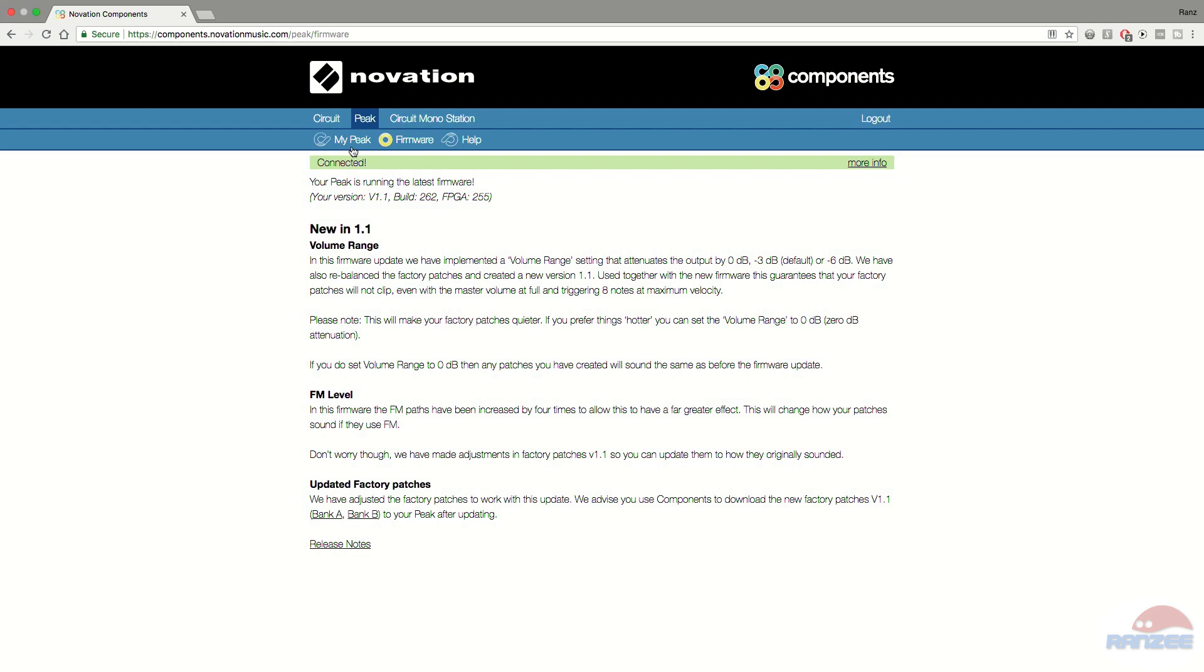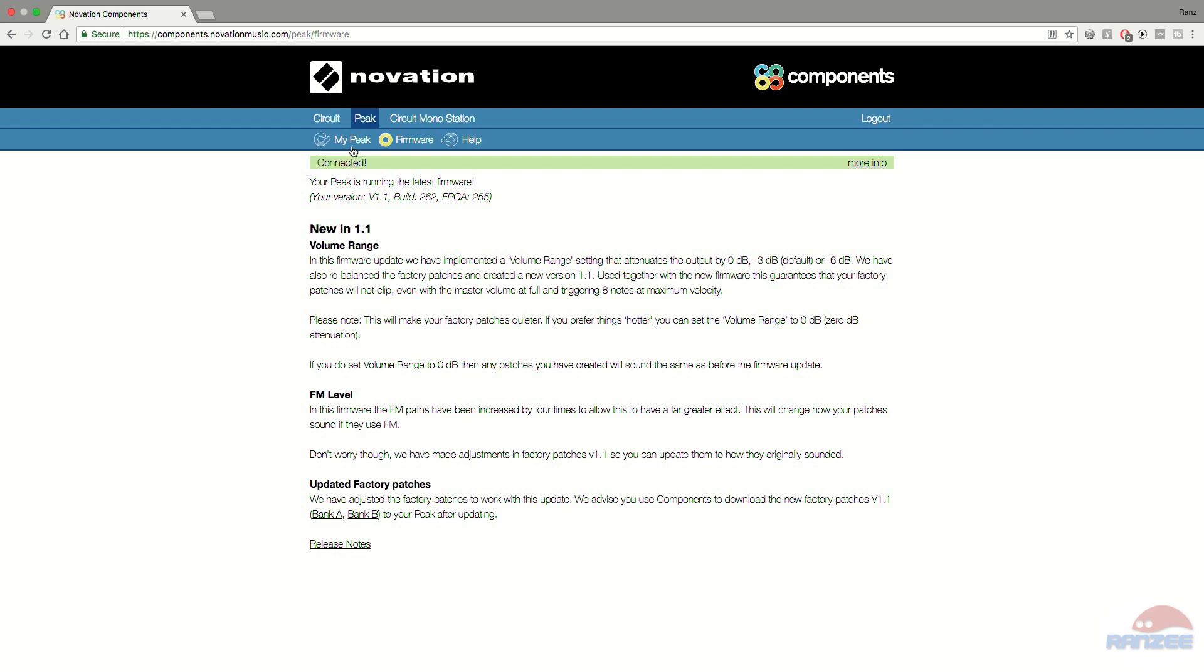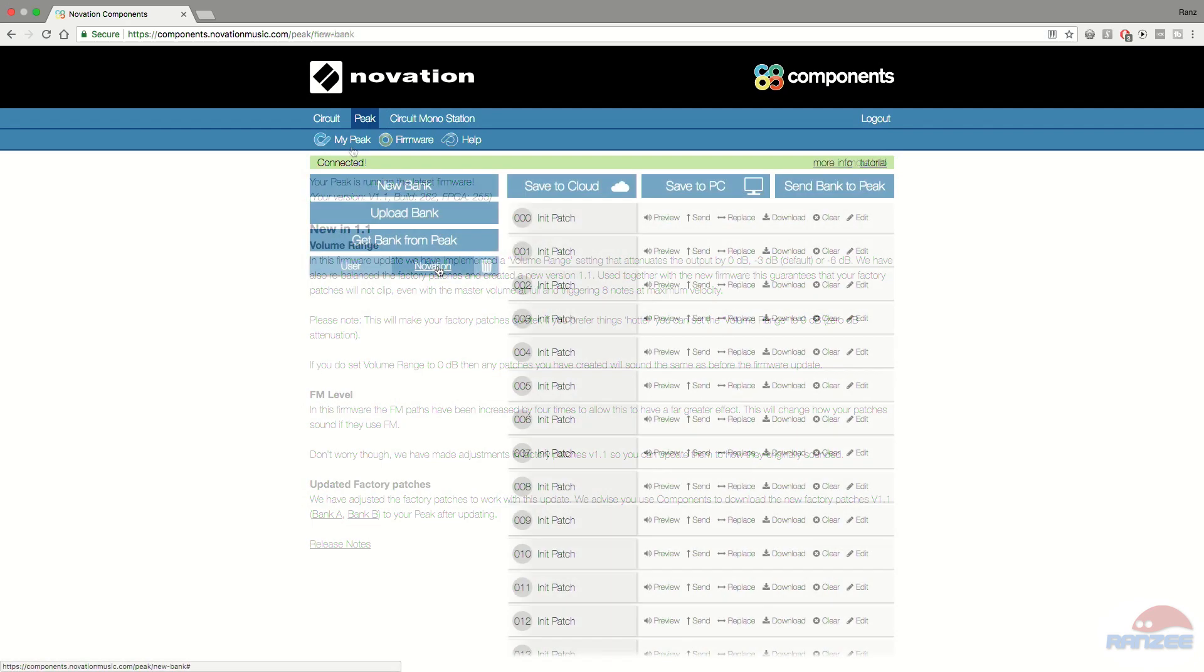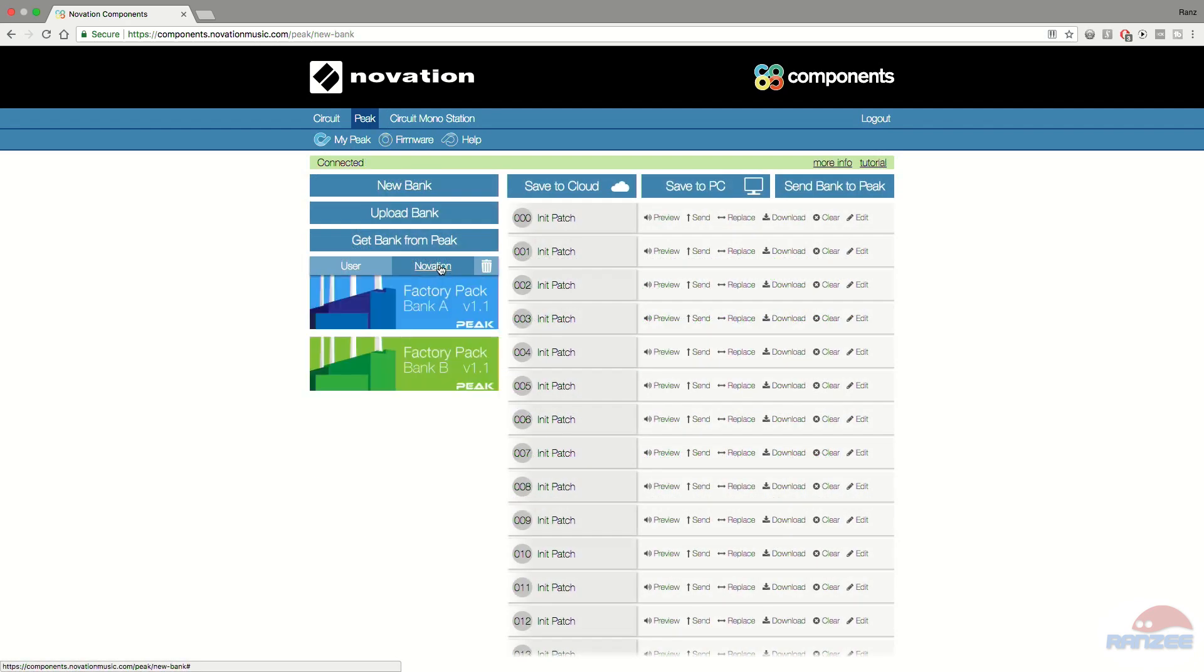Novation do update the factory patches. So if you look down the bottom there, it says we've updated the factory patches to work with this update. So we advise you to download the new patches, Bank A and Bank B. And you just follow the procedure to update the patches through this browser interface here.